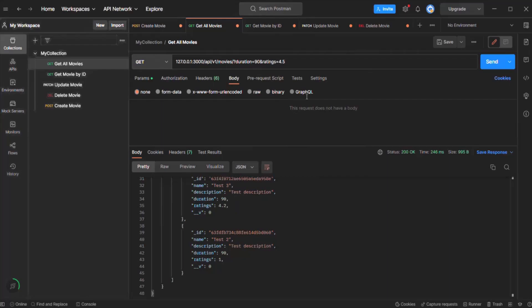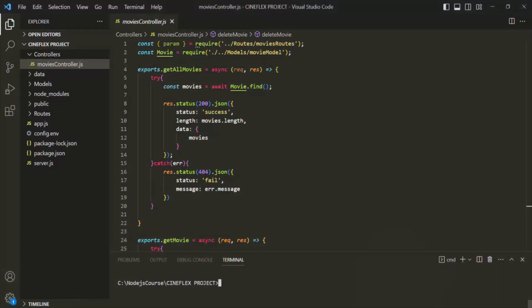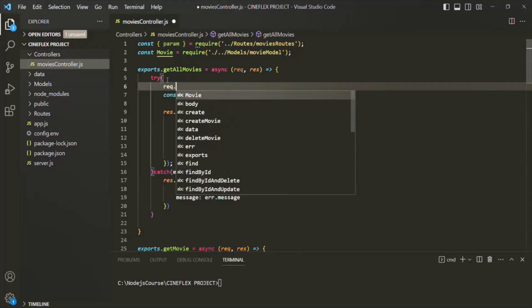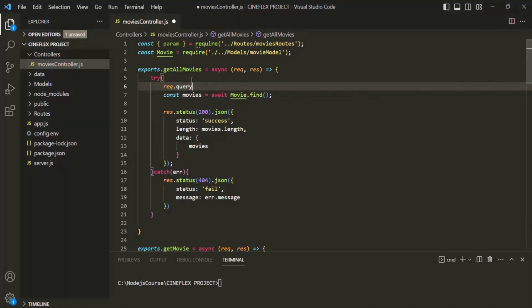From Express, we need a way to read these query strings, and that's very simple. If I go to VS Code, here we have the getAllMovies API. To get all the query strings specified in the URL, on the request object we have a property called 'query'. This 'query' property is basically an object which stores the query strings as key-value pairs.